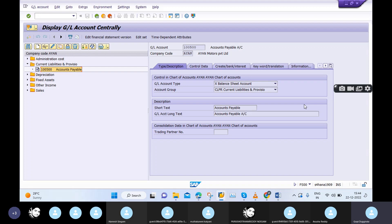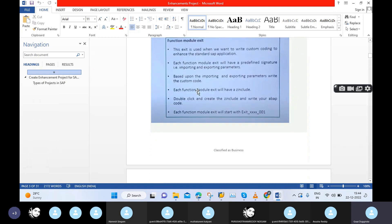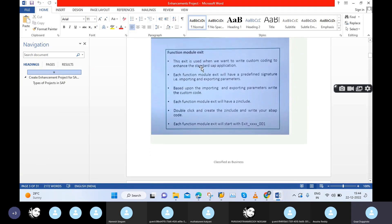You need to tell the ABAPer what the exact business requirement is: where you want your new menu, on which transaction code, on which screen, where you want the new field, what the new field functionality is, and how it links to particular tables. You need to tell all the contents from the front-end point of view. Based on that, the ABAPer will create Z programs with the necessary logic, and the front-end function will work based on that Z program logic.